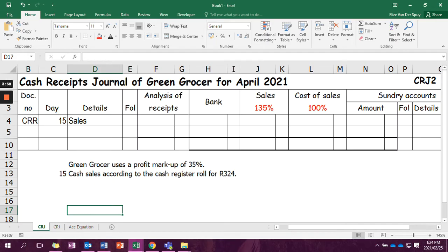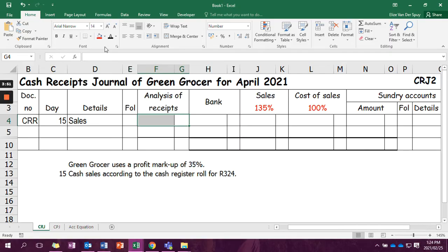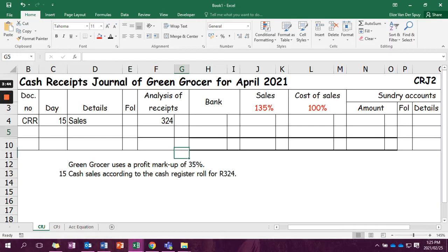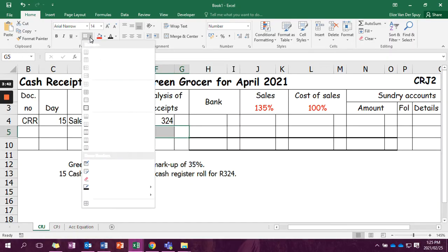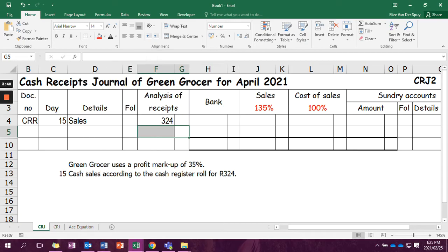So how much are we receiving? We are going to receive 324. The 324 is our selling price, so we are receiving that from the client. And that is in analysis. Remember that if it's all the money for the day, we are going to underline that analysis of receipts, and then we are going to put that money into the bank.